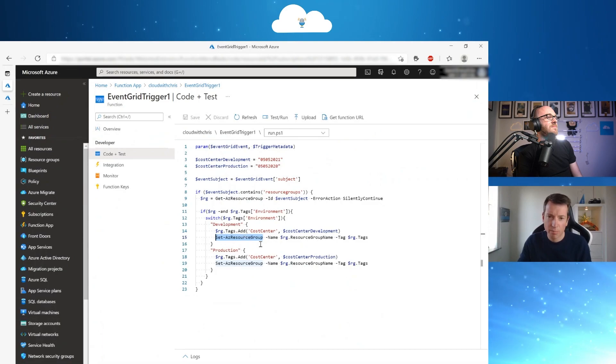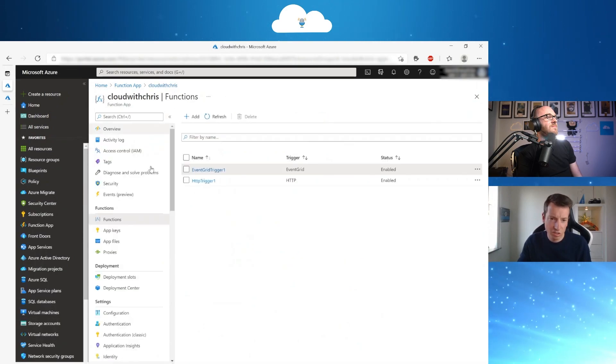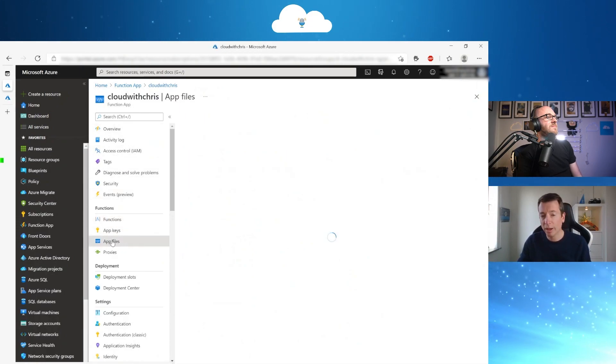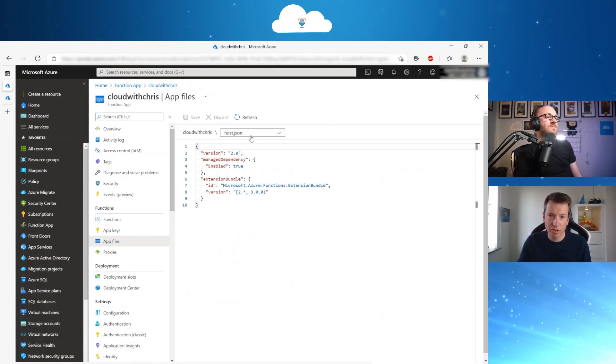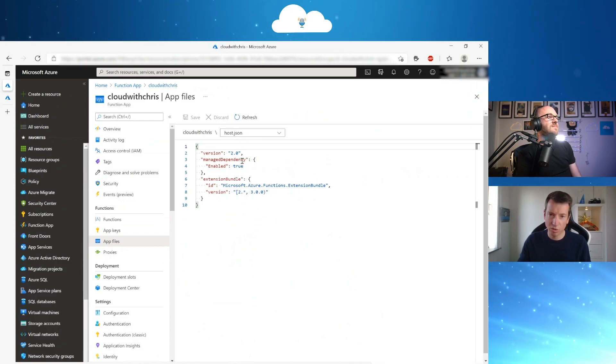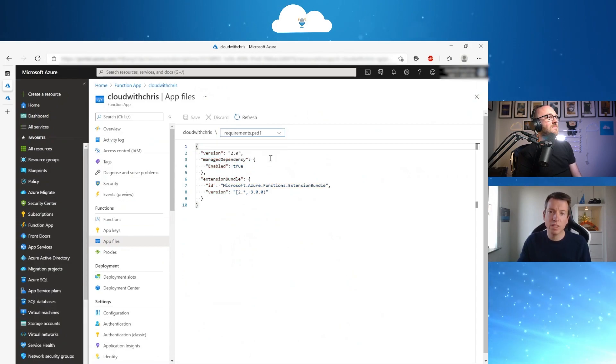And very important here, before you can use the AZ module, you have to change something in your function app itself. So for that, we have to go to app files. And within app files, you will see that you have not only your host.json file where the runtime environment and so on is going to be specified, but also your requirements.psd1.